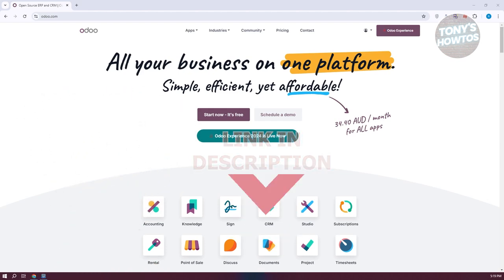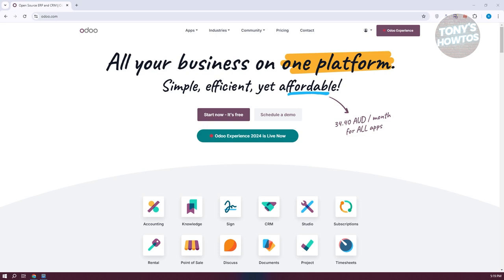The first thing you want to do is go to Audo's official website, which is Audo.com. To create a website here, you need to create your account. At the top right, you should see a sign in or sign up button. Go ahead and click on it and create your free account — you don't have to pay anything to create your account.